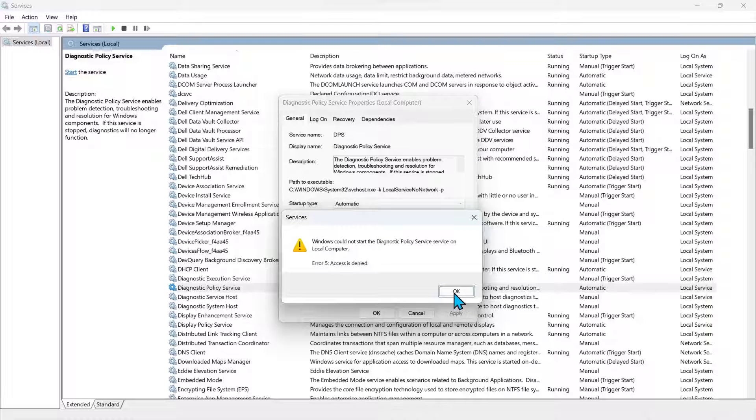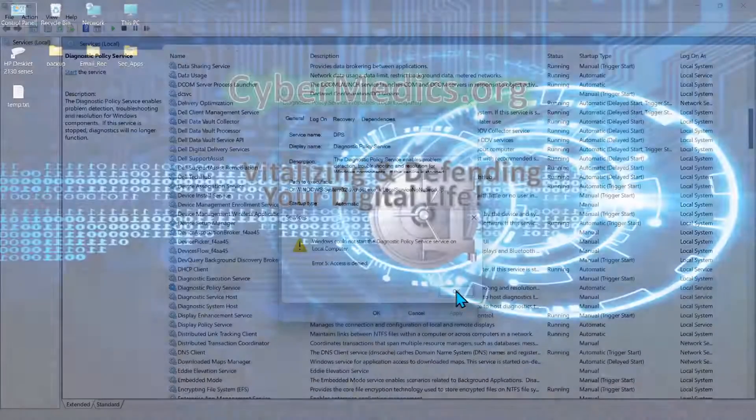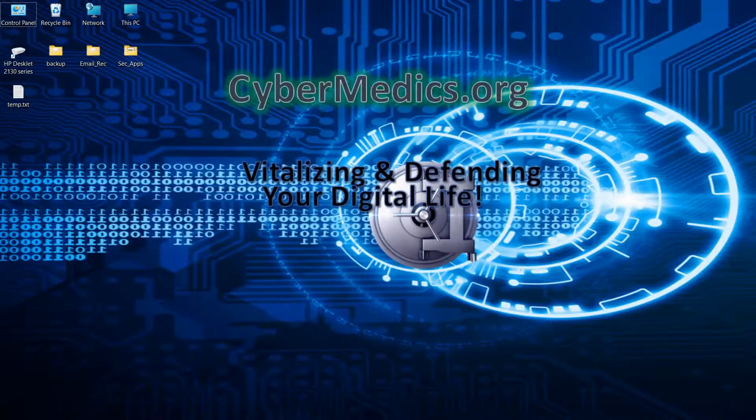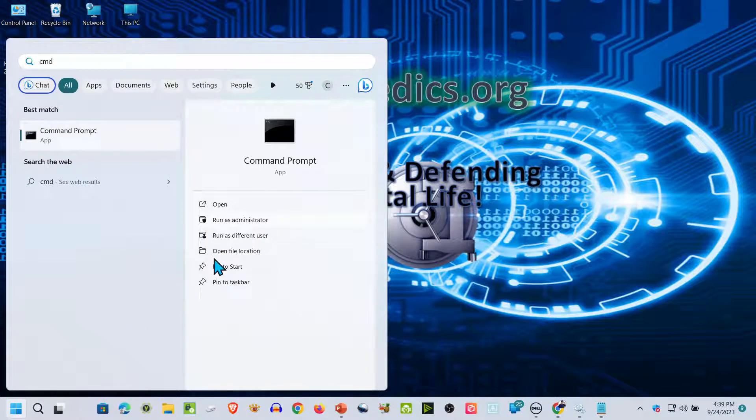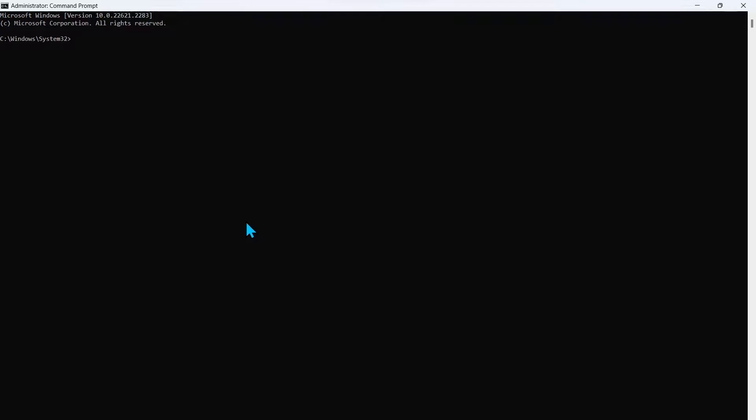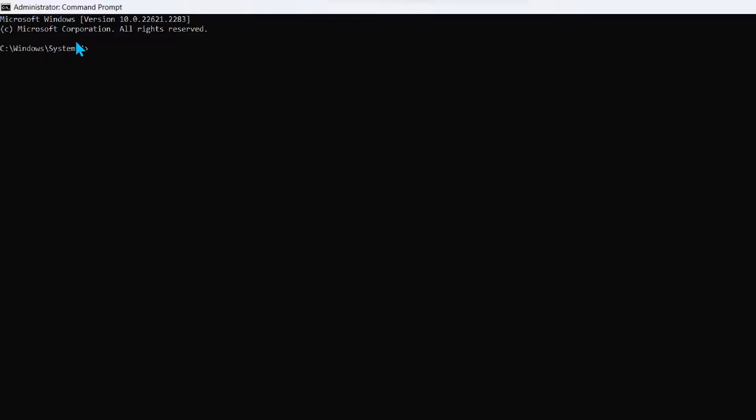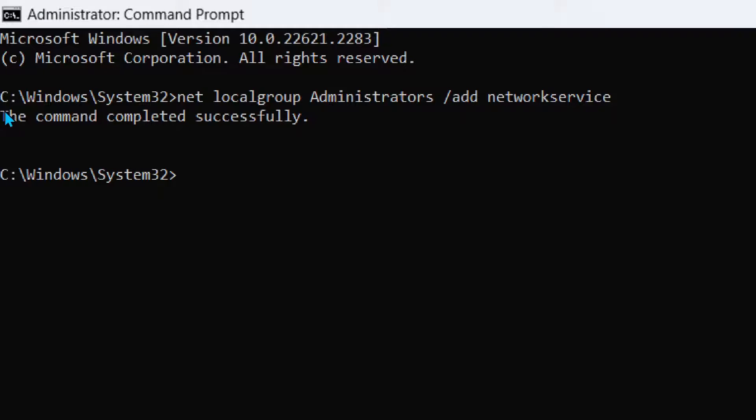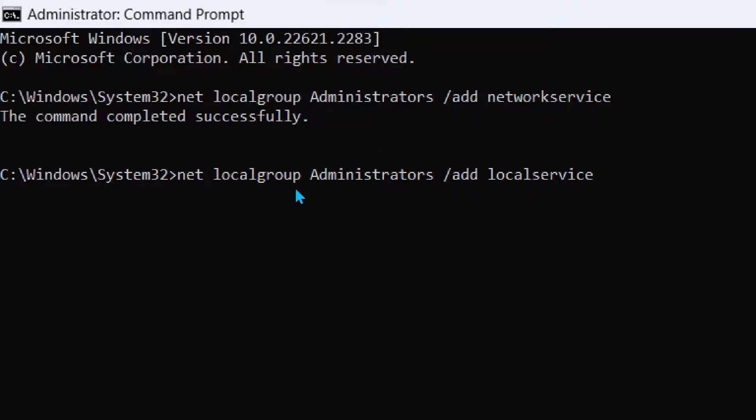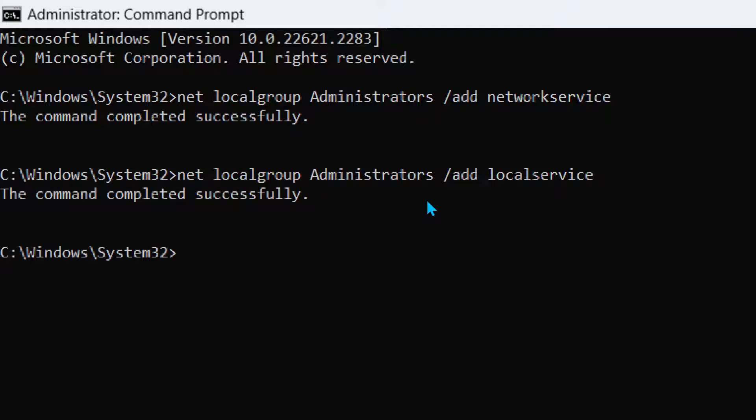So to get it started, we have to go to the command prompt. Come down here and run command prompt as an administrator. All of these commands will be located in the video description. So the first command we want to run is this local group administrator, add network service. Completed successfully. Then we're going to add network administrator, add local service. And then we'll exit out of here. We'll restart the computer.